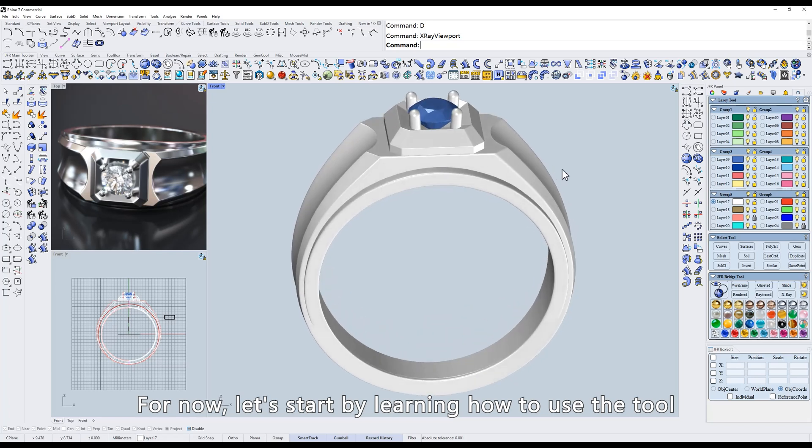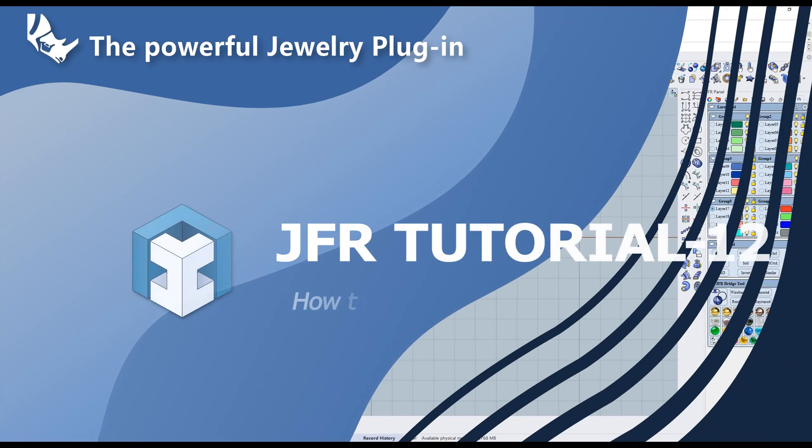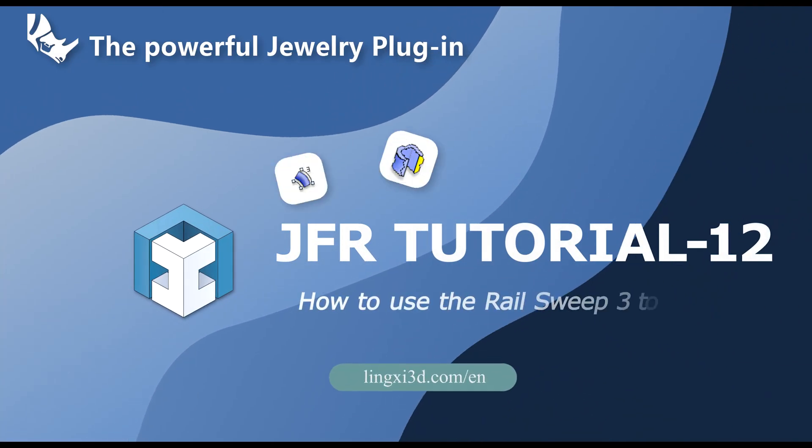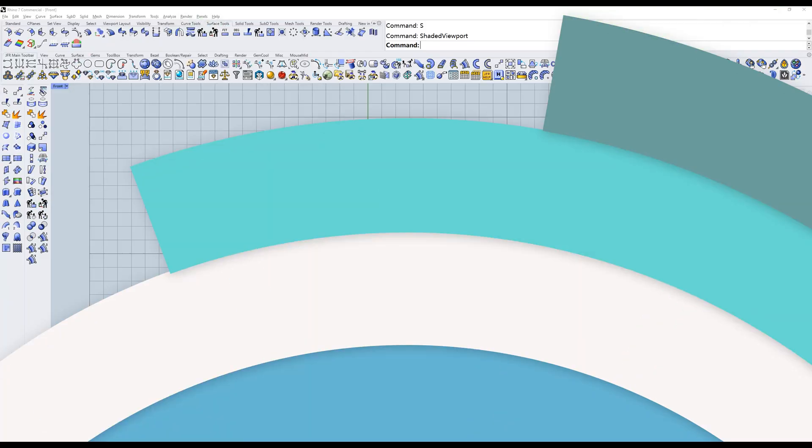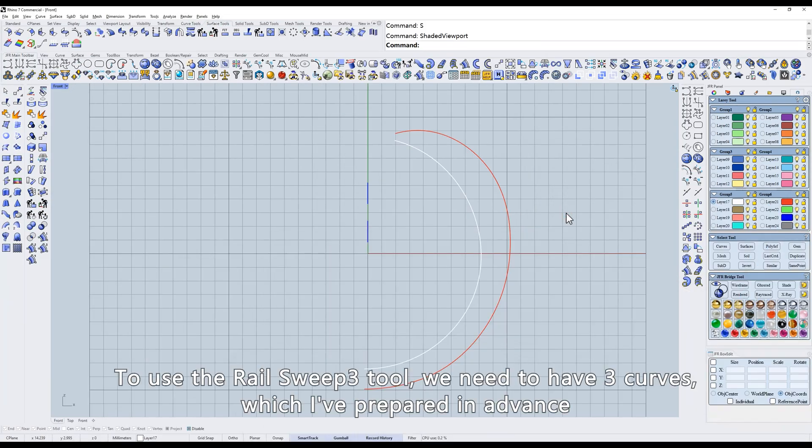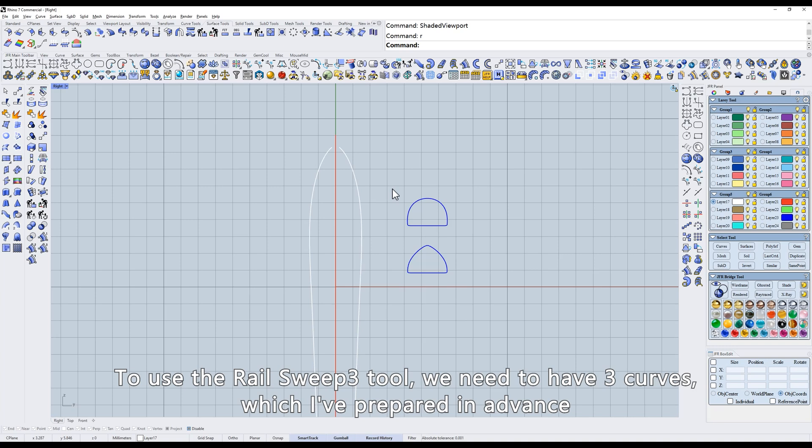For now, let's start by learning how to use the tool. To use the rail sweep 3 tool, we need to have three curves, which I've prepared in advance.